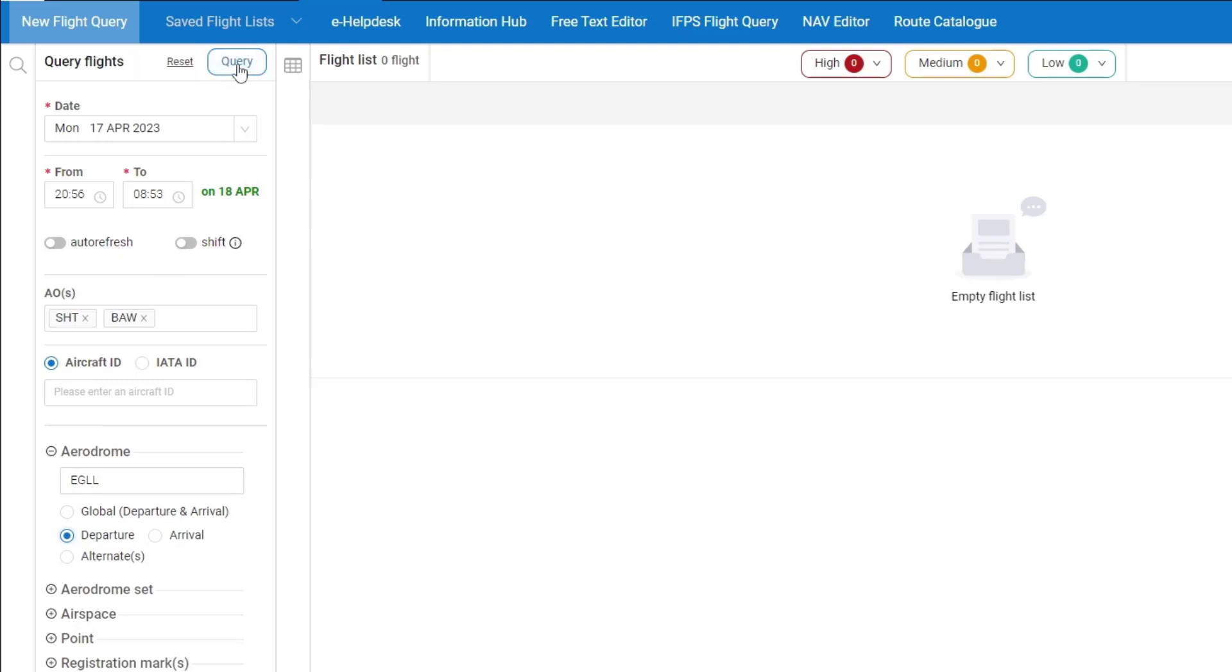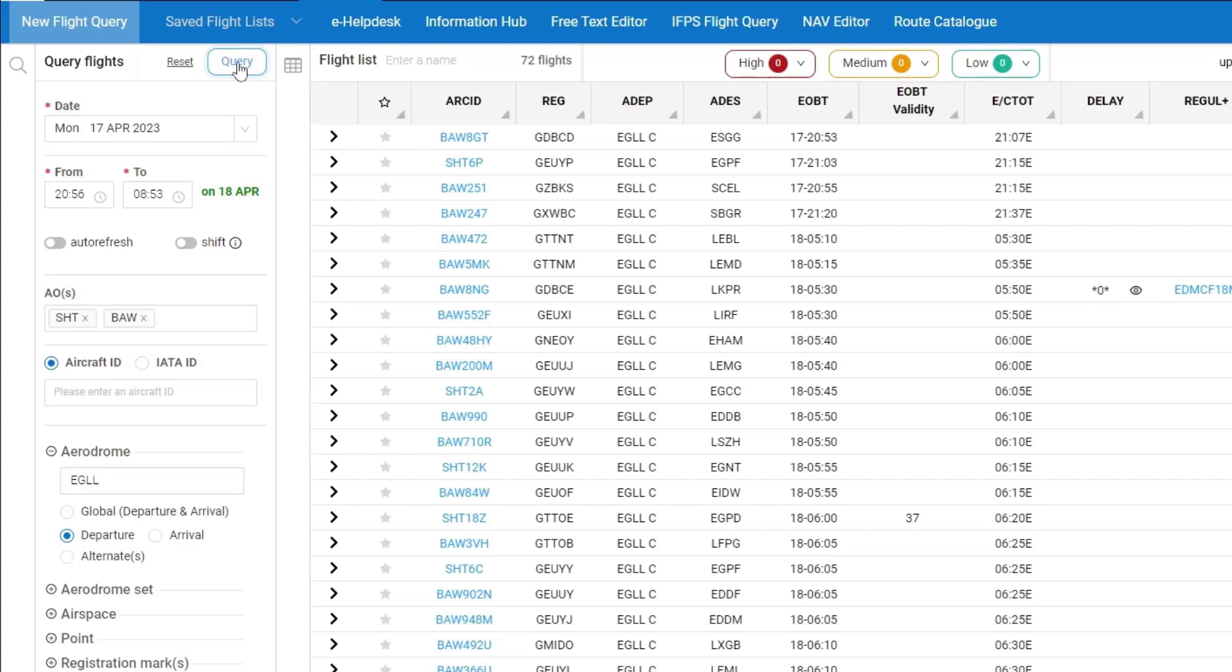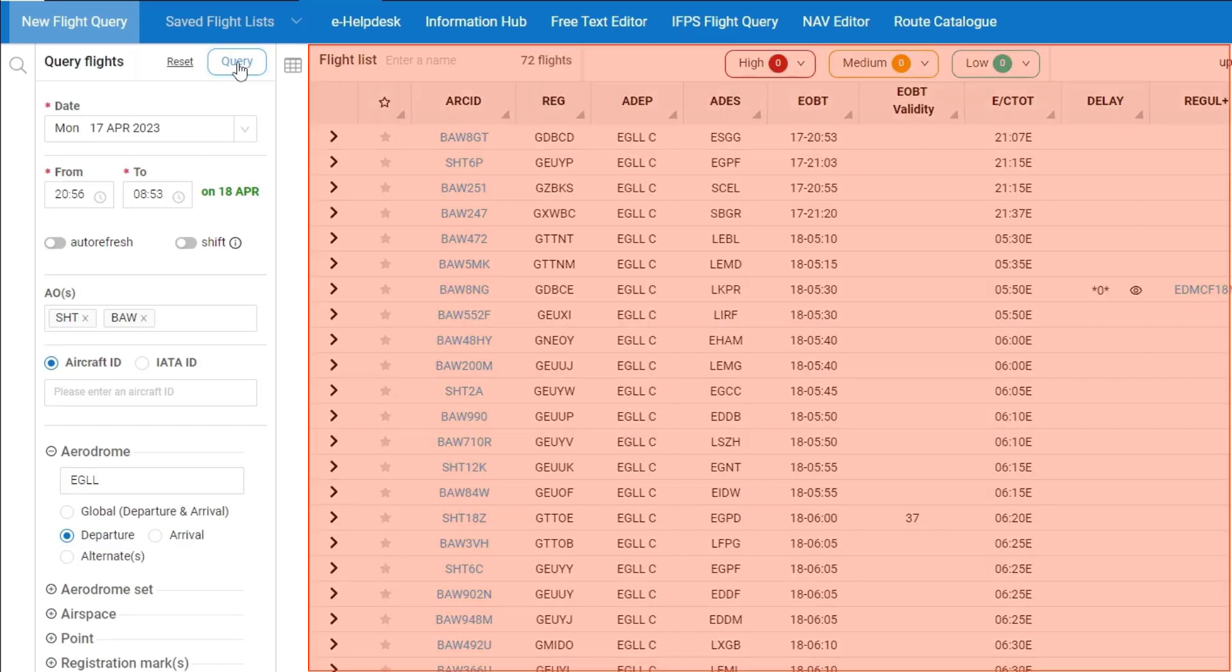To execute the query I press on the query button and my flight list is shown.